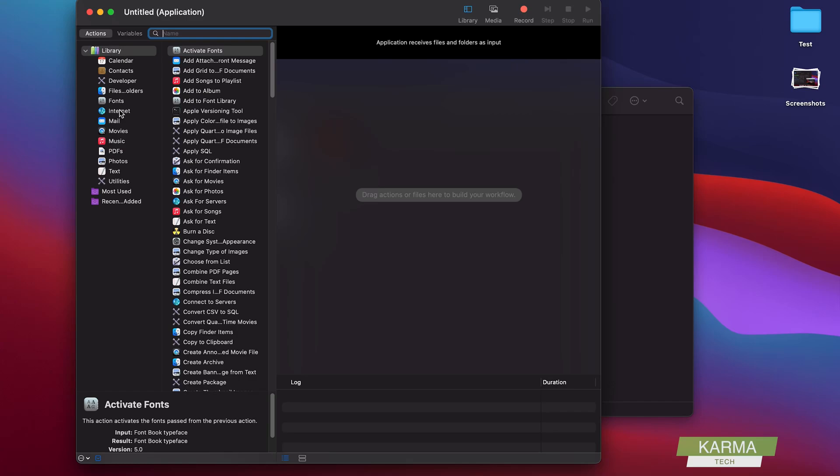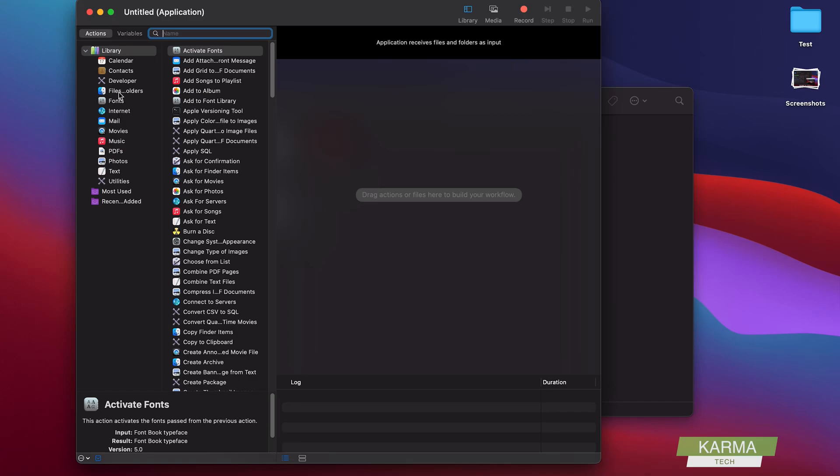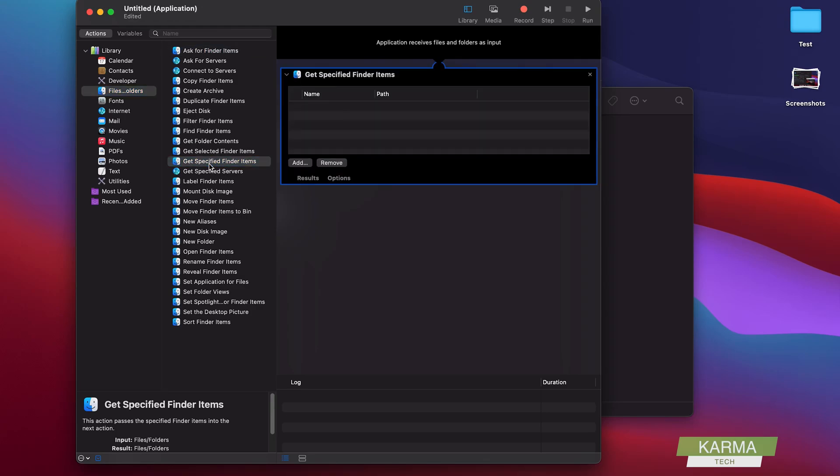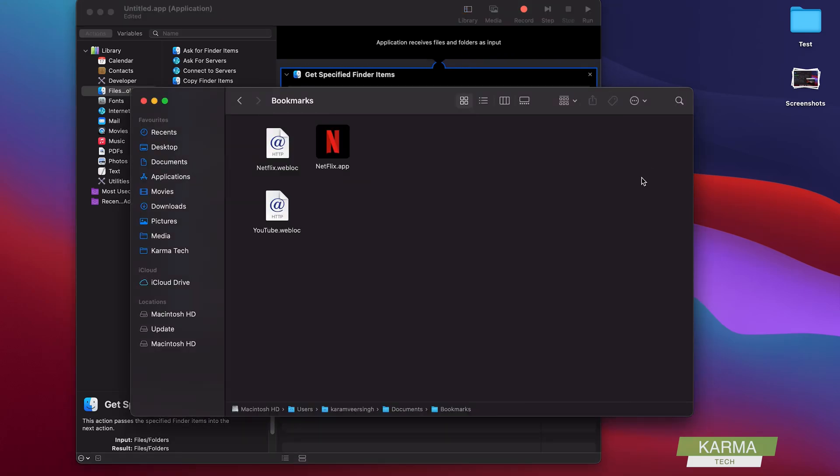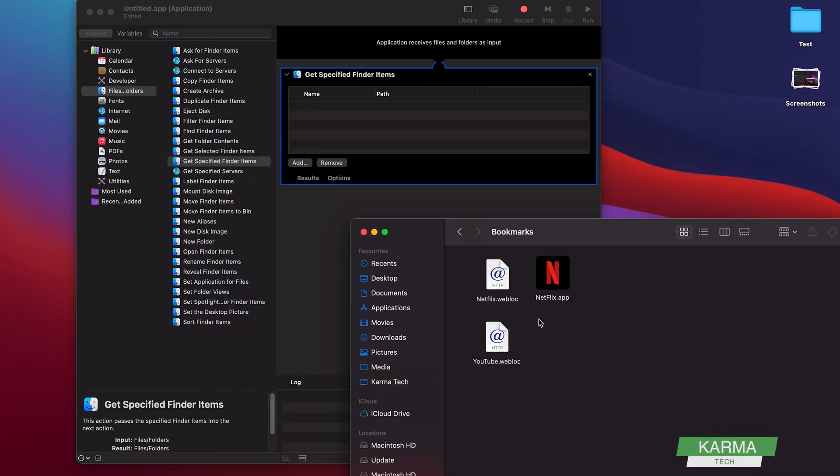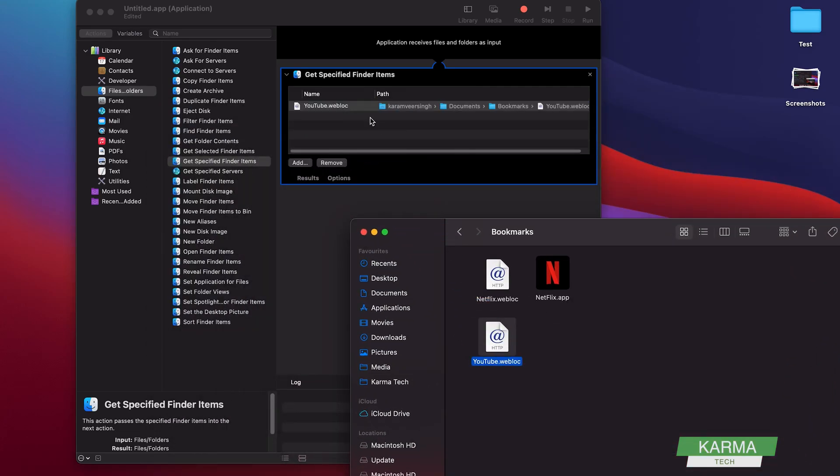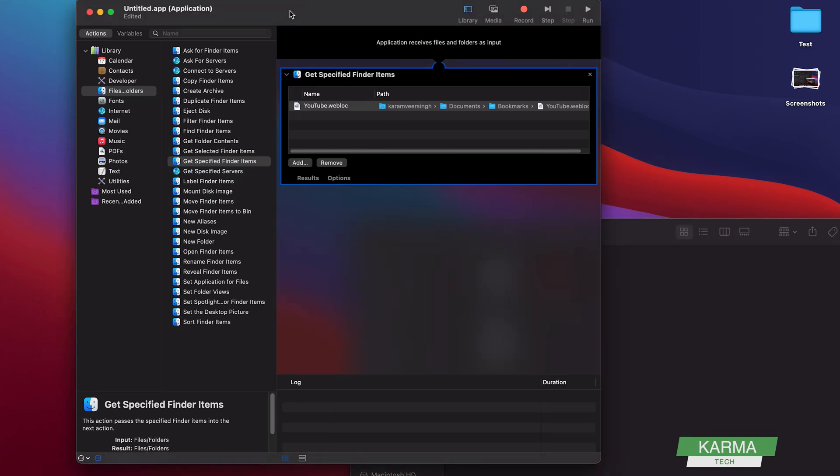And in the application there are lots of options. So we go into Files and Folders first, and here we choose Get Specified Finder Items and double-click on it. So this will open this window here. What you need to do is you need to drag and drop your link from here to this. That's the first step—so this says get this link.